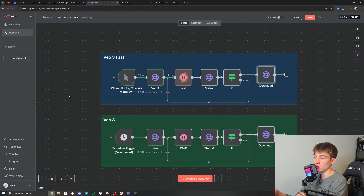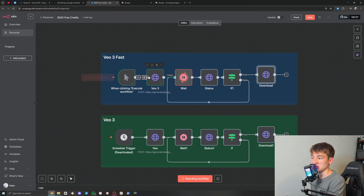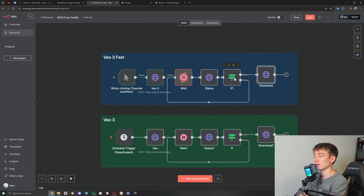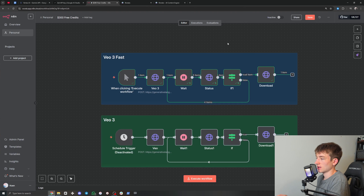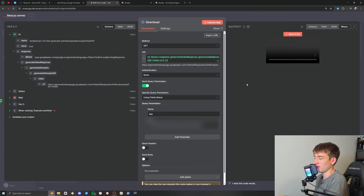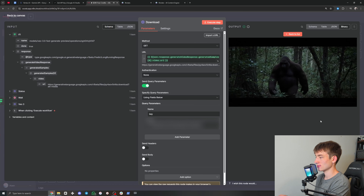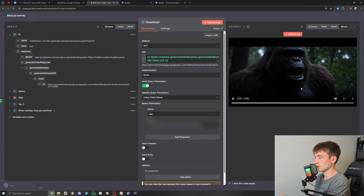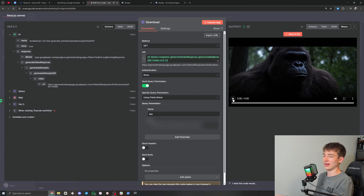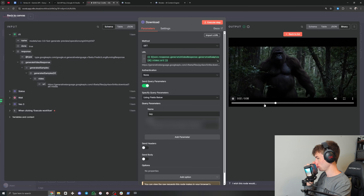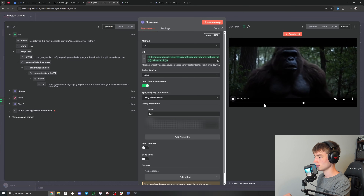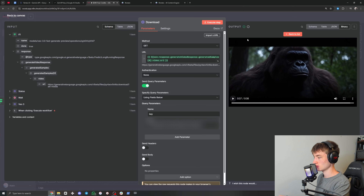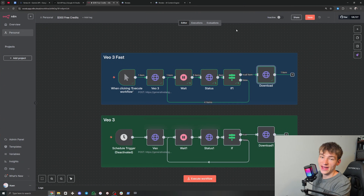You can integrate this into whatever kind of workflow you want — just hook it up from beginning to end. It looks like our video is done. We can come into the download node and click 'View'. He didn't quite say it — that's VO3 Fast for you. I'm going to run it through one more time.